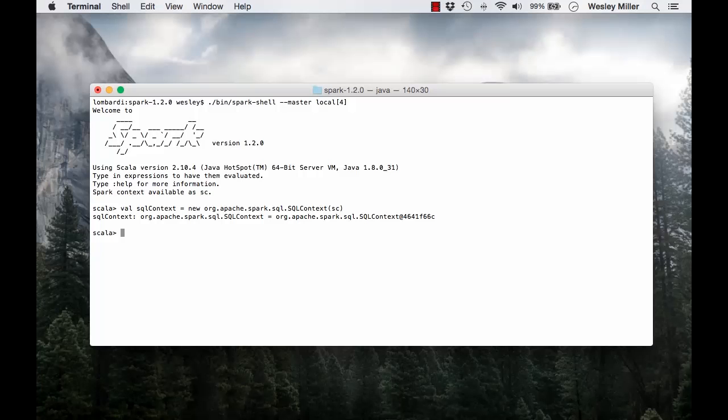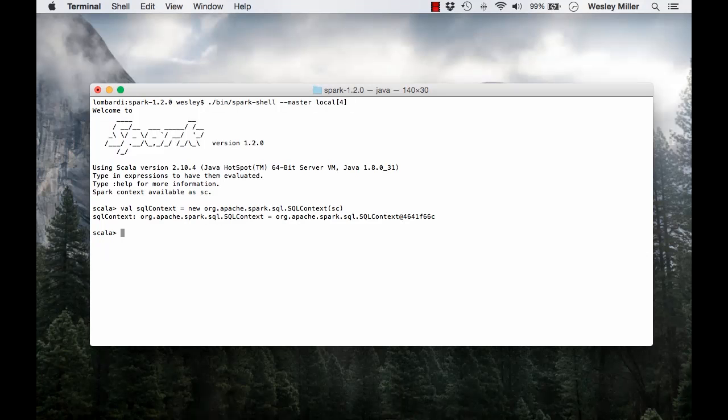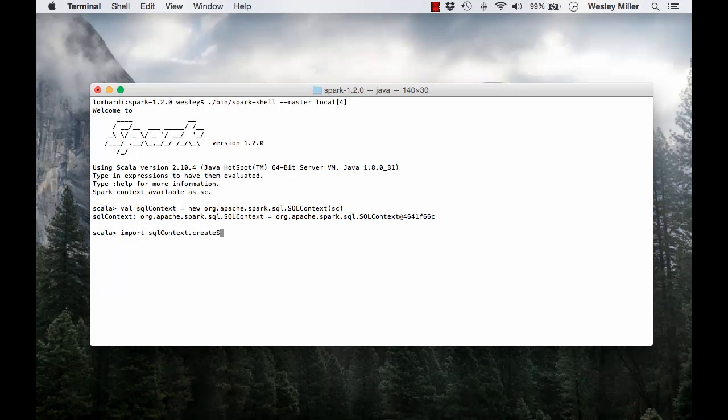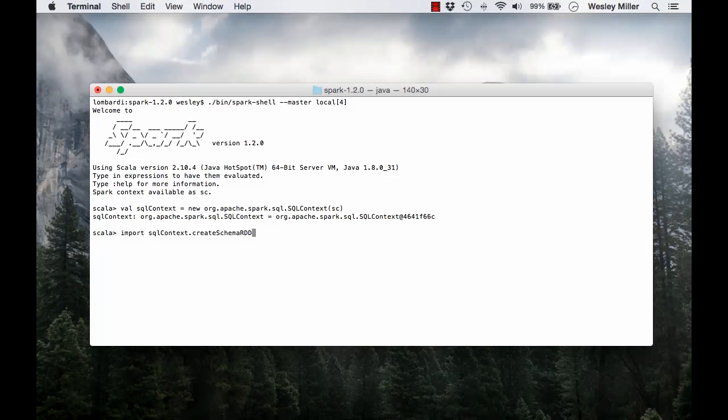We're going to need to be able to convert regular RDDs to schema RDDs so that we can register a given RDD as a database table. To do this, we execute import SQL context dot create schema RDD.